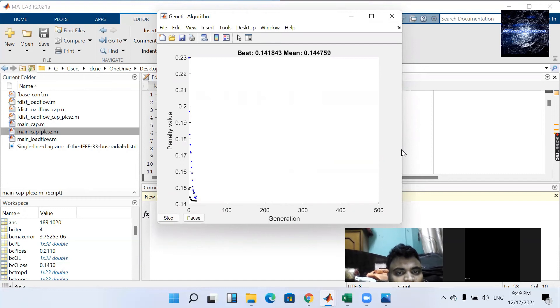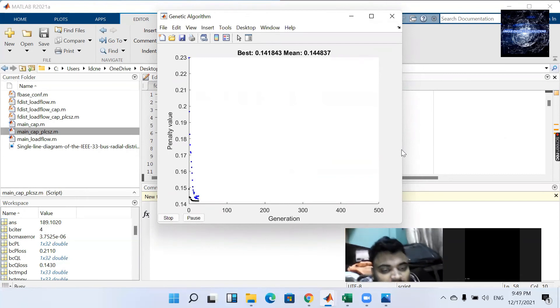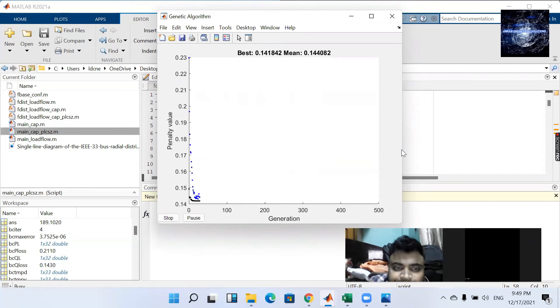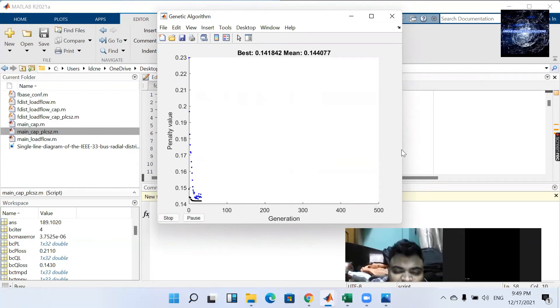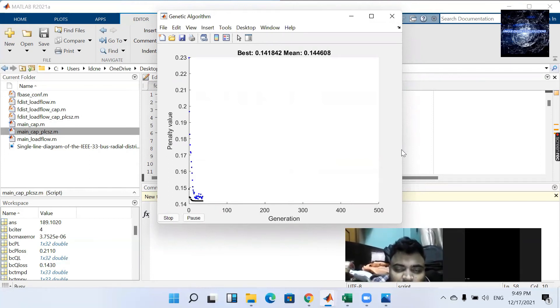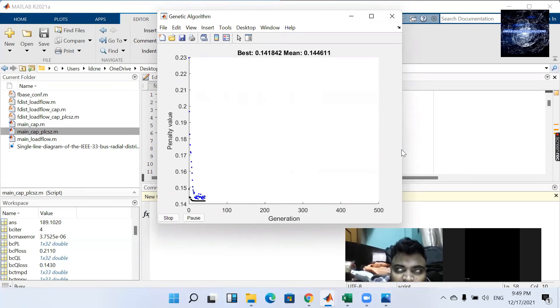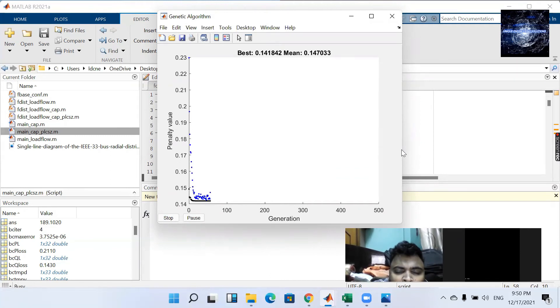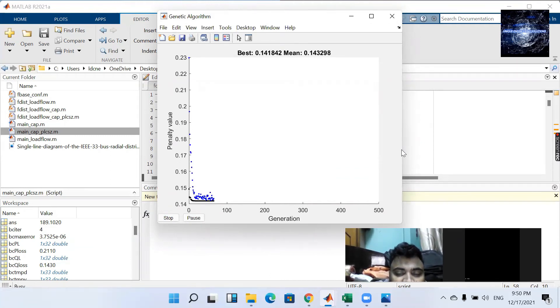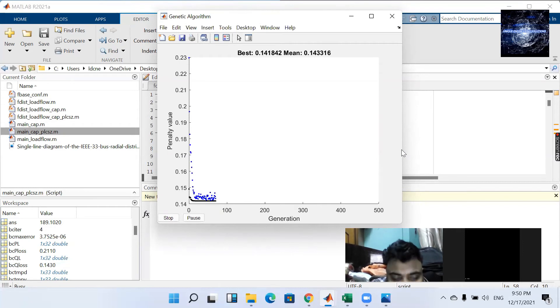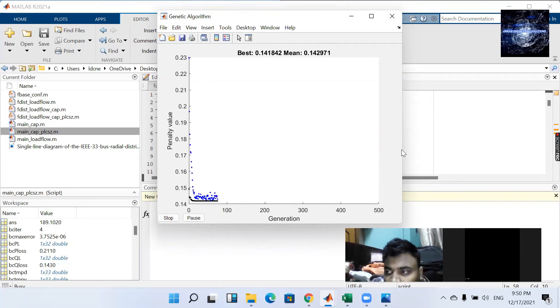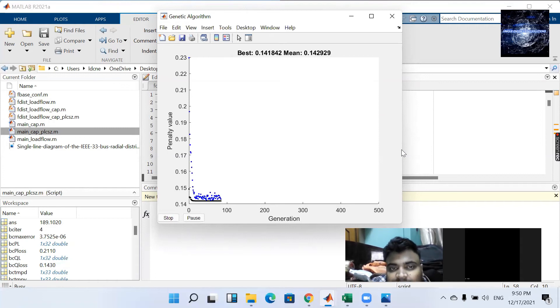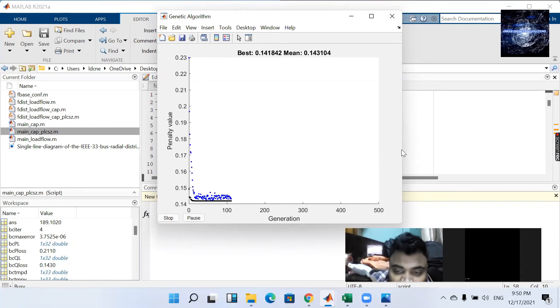Now here we see that the load is running. Our motive is to find the optimal placement and size for 33 bus system. So this is the main goal. These are also called the simultaneous finding of place as well as size using GA. The genetic algorithm is using.